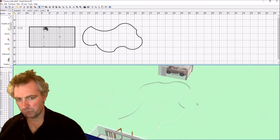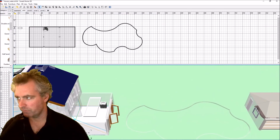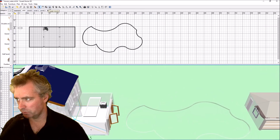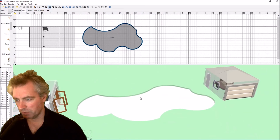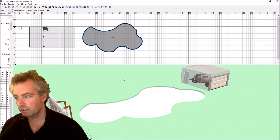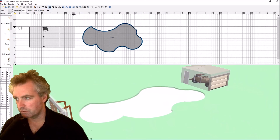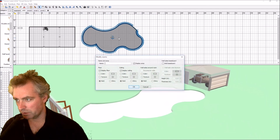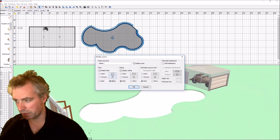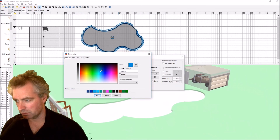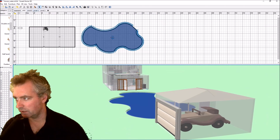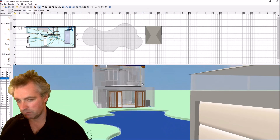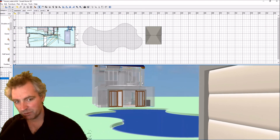Now for the final bit where I color it in — the water color. I go up here to 'create rooms', go into my shape and double click. There's a room created, but it's not really a room — it's the water. I'm going to double click it again to get its properties, press 'shiny', then choose a color that looks like blue, something I chose earlier. And there we go — that's my quick and easy swimming pool.